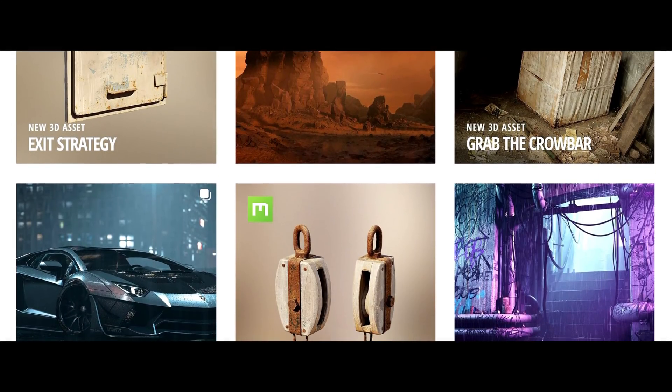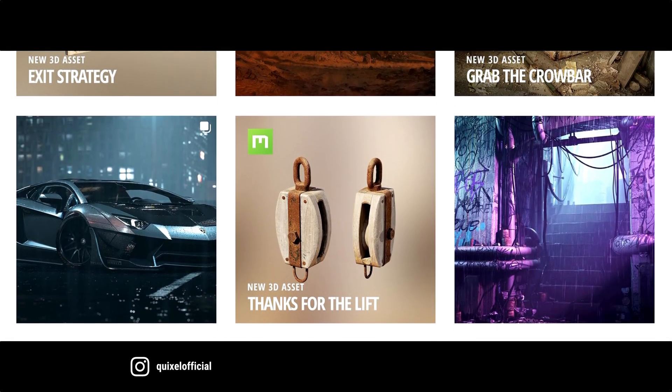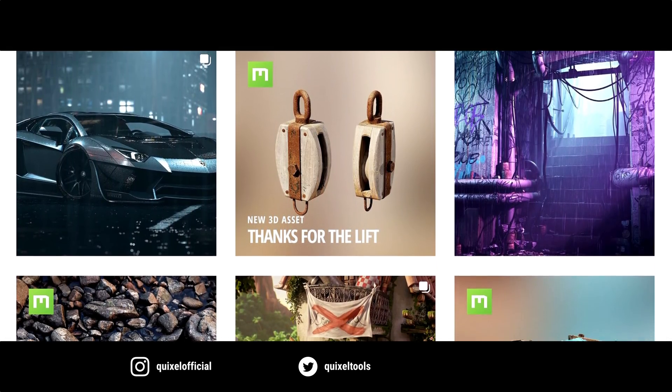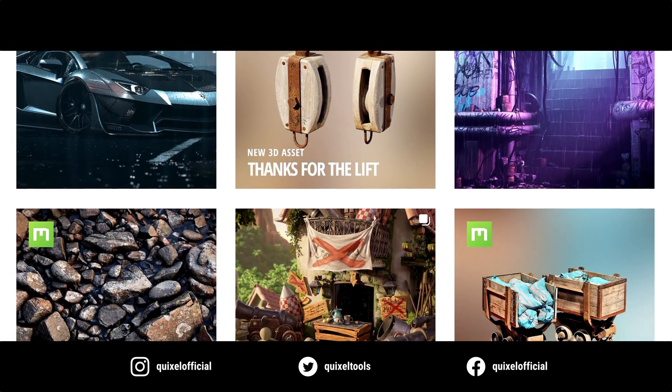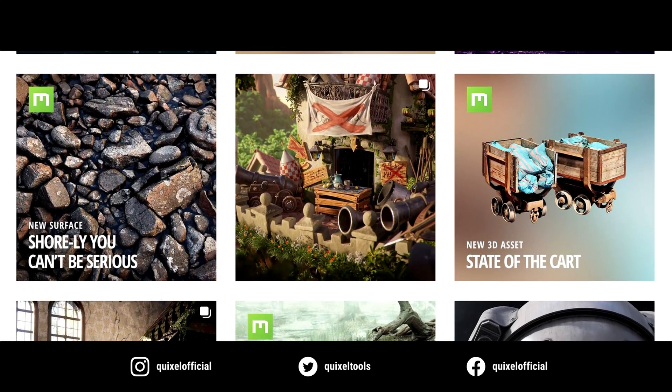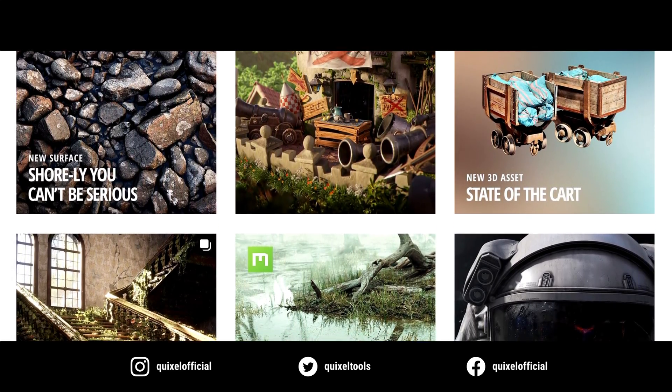Also, don't forget to follow us on Instagram, Twitter, or Facebook where we post new content every day.